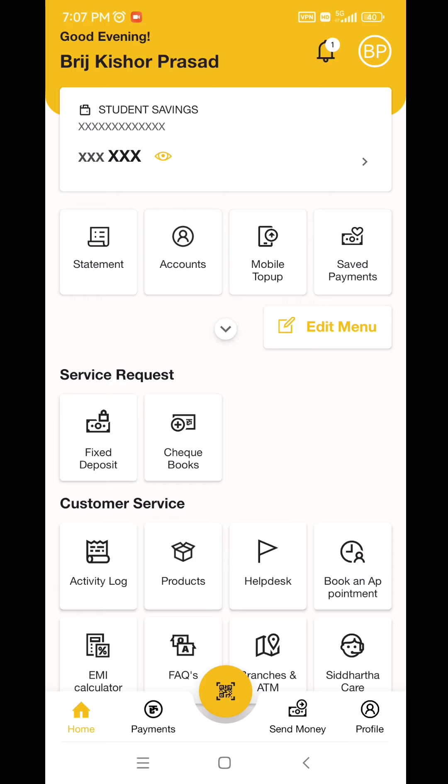If you have an extra charge, you can pay for 2,000 rupees. So if you pay for 2,000 rupees, you can proceed with the payment.